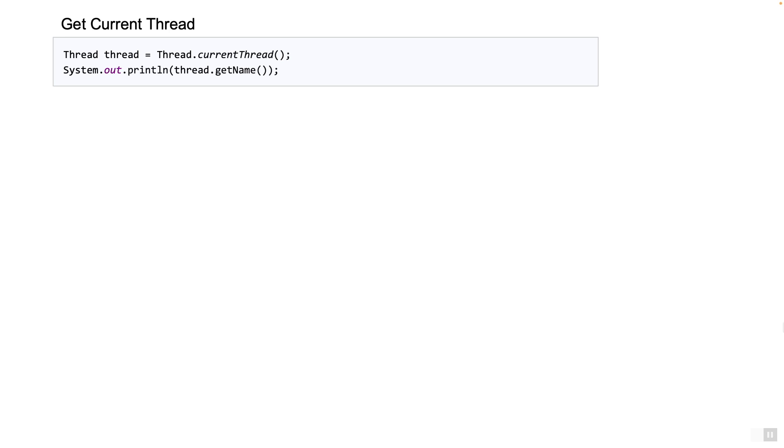So these were some of the simplest ways to create a new Java thread. Now let's take a look at some of the important methods that are generally used in our applications. If you want to get a handle to the current thread object, you can use the method currentThread. It's a static method in the thread class. Once you get the current thread object you can do what you have to do with the thread. In this example we are just simply printing the name of the thread.